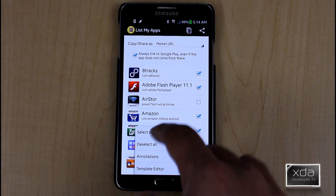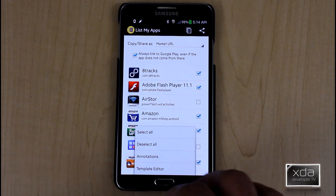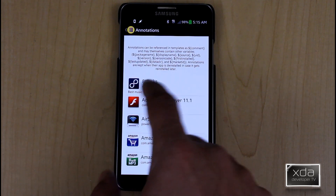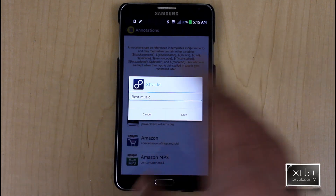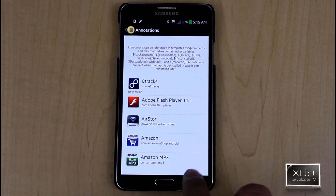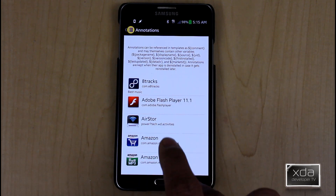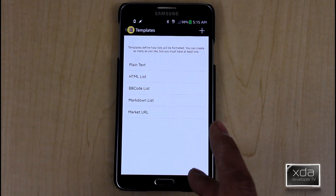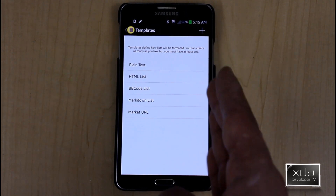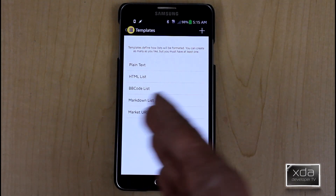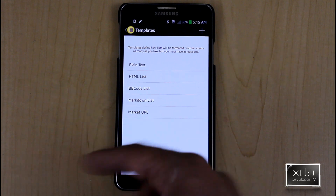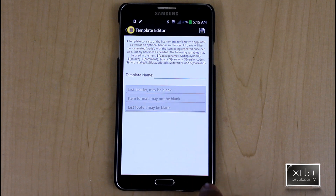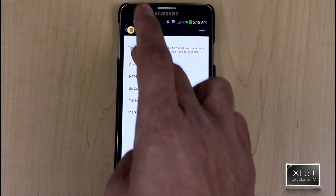The options you have include selecting all, deselecting all, and I've already gone to the custom option. You're also able to add annotations — custom annotations to different items in the application. For example, 8-track: I noted that it has the best music, and that note will be part of the app list I share with my friend. You also have the ability to edit your templates. The five templates are: plain text, HTML, BB code list, markdown list, and the market URL. This is very helpful for making it simple to send out, and you can add custom templates if you'd like.